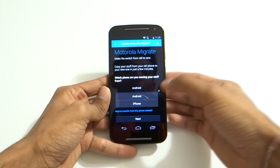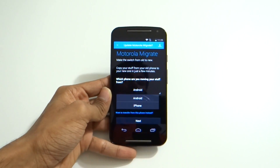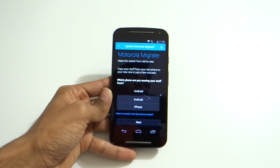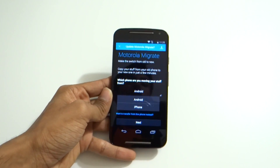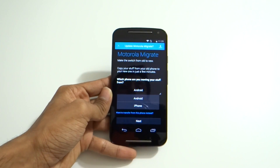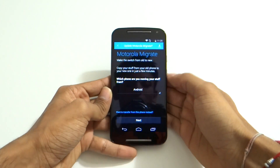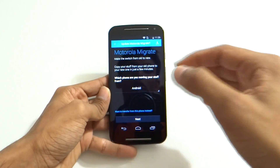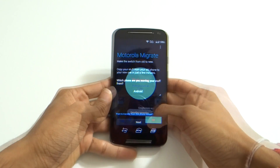I can migrate using Motorola Migrate and transfer everything from the iPhone to Android. But I'm just going to skip out on the migrate part for now.